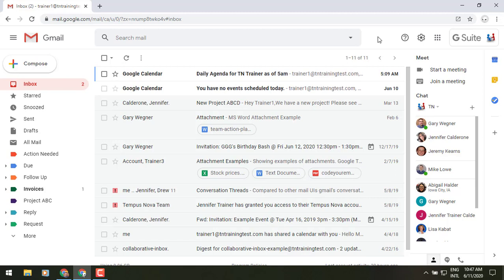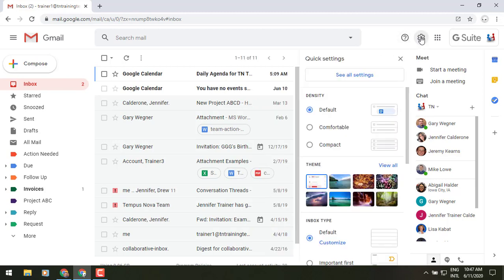Hey everybody, it's Gary the Google Guy here with a new update to your Gmail interface and that is going to be underneath the gear icon. When you click on that, you will now see Quick Settings up at the very top and then see all settings.